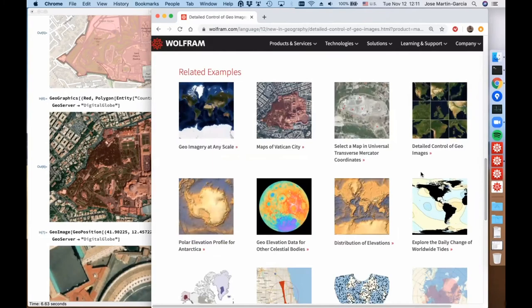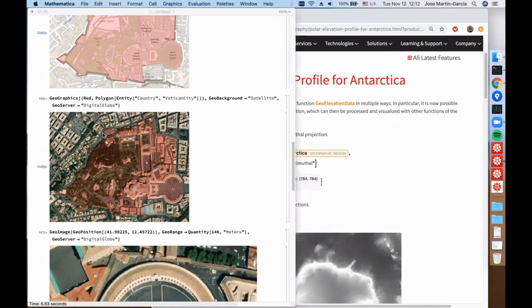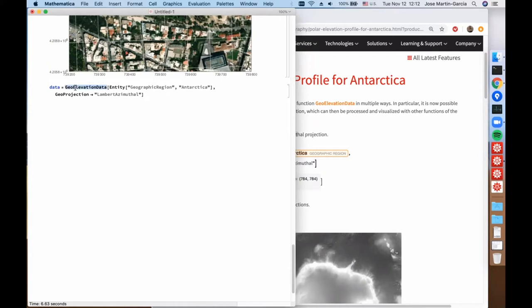That was the row of examples dedicated to GeoGraphics and GeoImage. Now let's go to the examples on GeoElevation. GeoElevation data is a function that was very much improved in version 12 — it gained many new options and can be considered as powerful as GeoGraphics. Instead of reporting a map, it reports an array of elevation values. Something new in version 12 is that GeoElevationData can take a GeoProjection option, which is very useful.